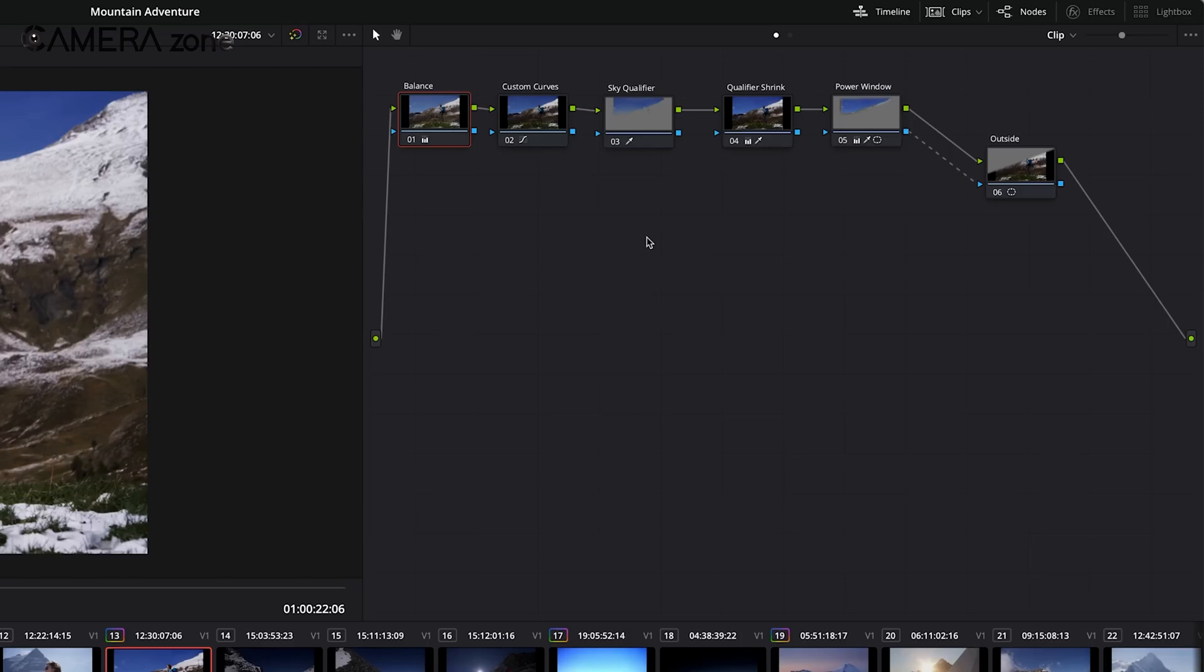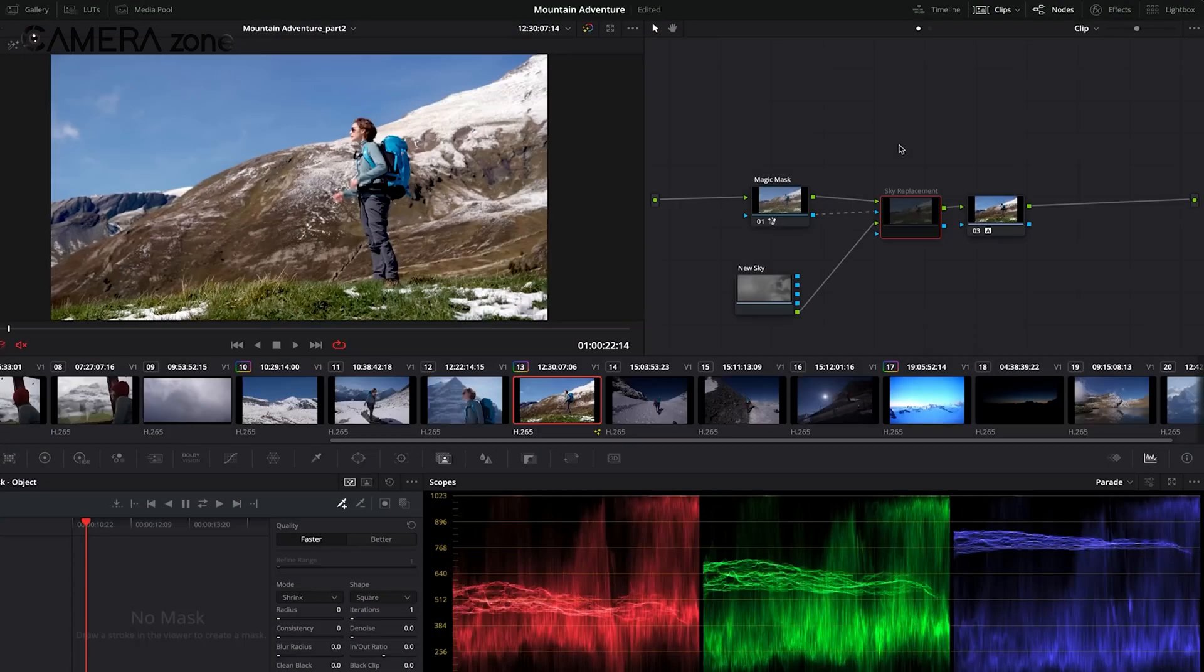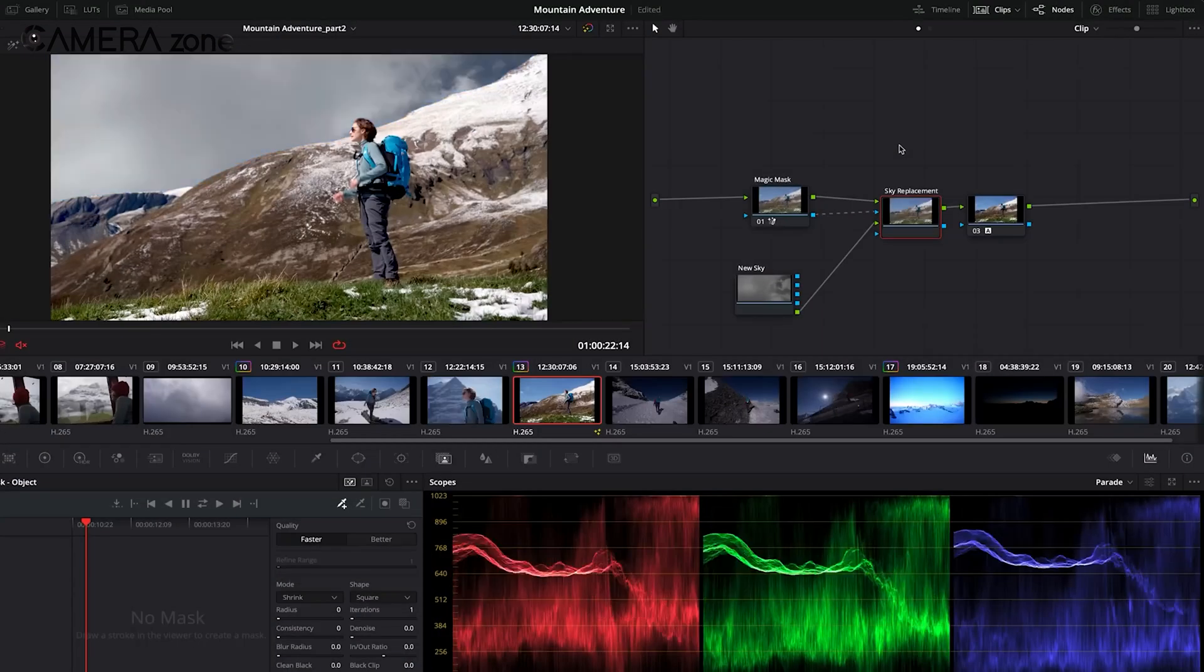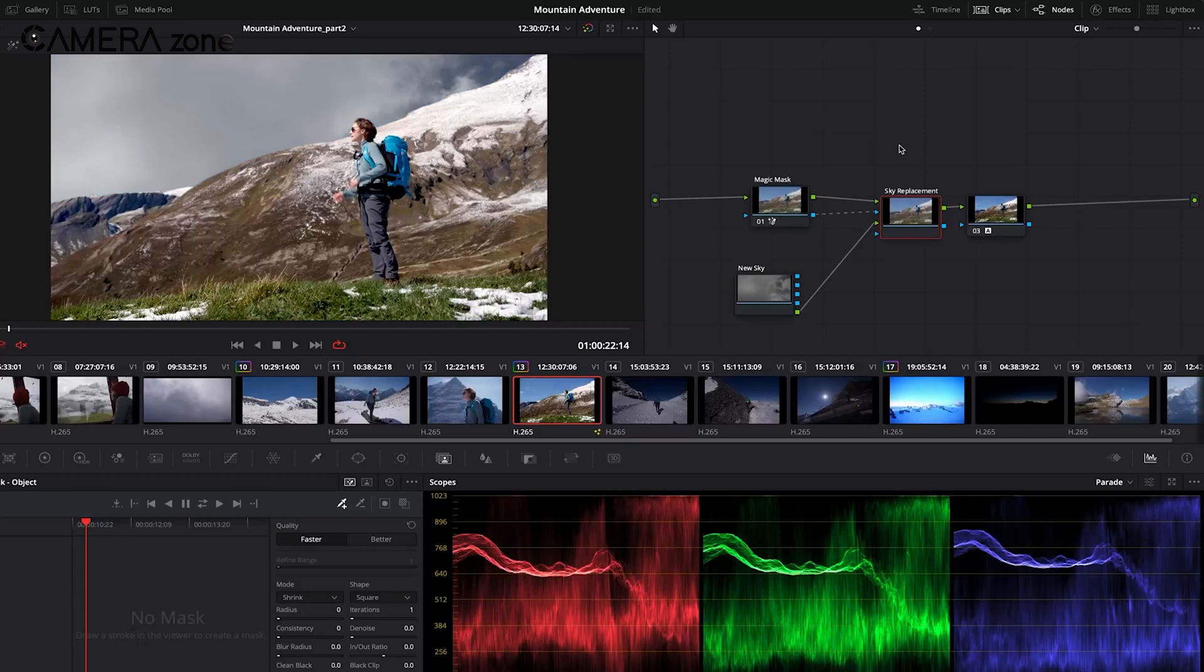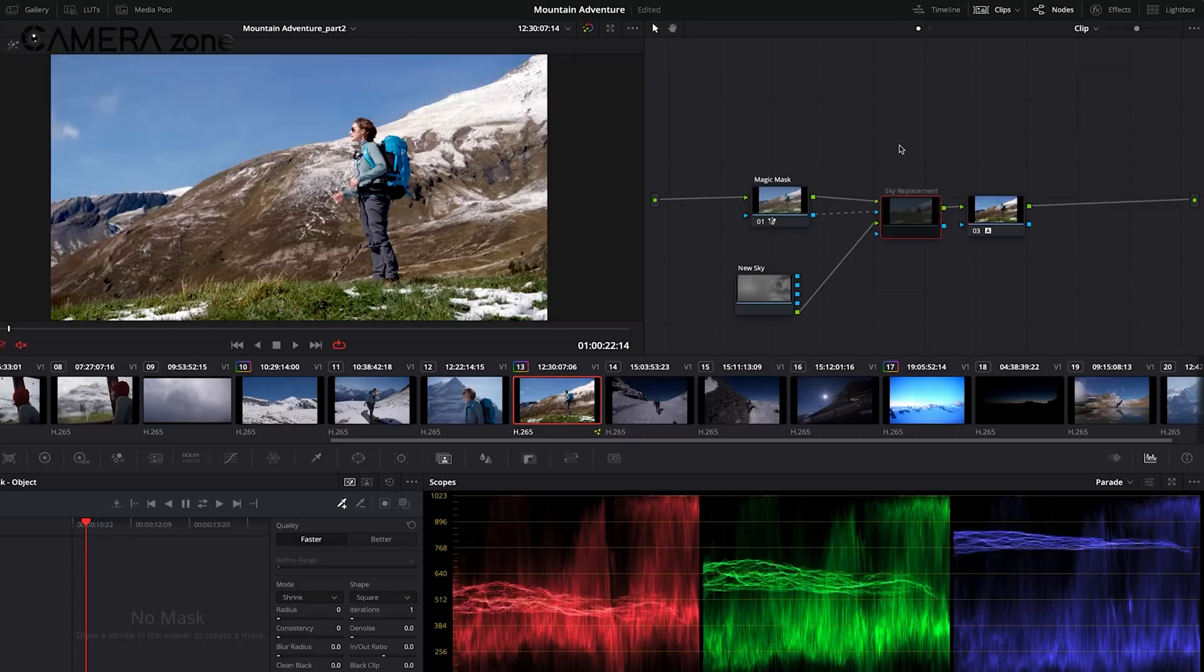With a solid foundation in performance, let's explore how Resolve excels in one of its most renowned features, color grading.